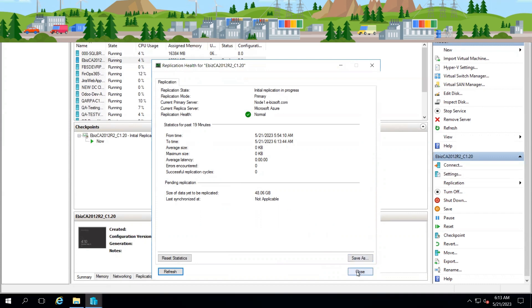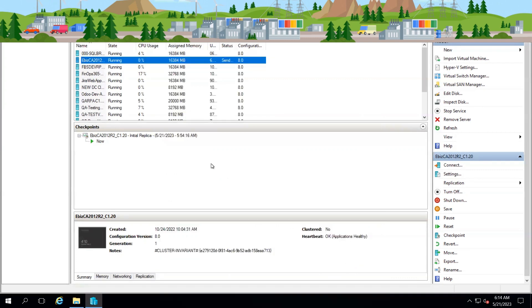Here you can see the initial replication initiated time is mentioned. You can see the sending initial replication status is now 12 percent, so it's an ongoing process.